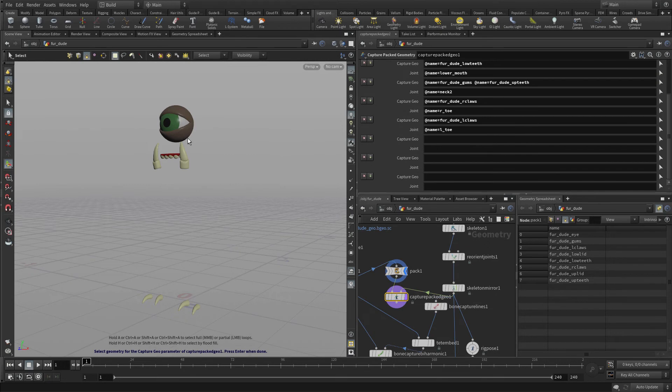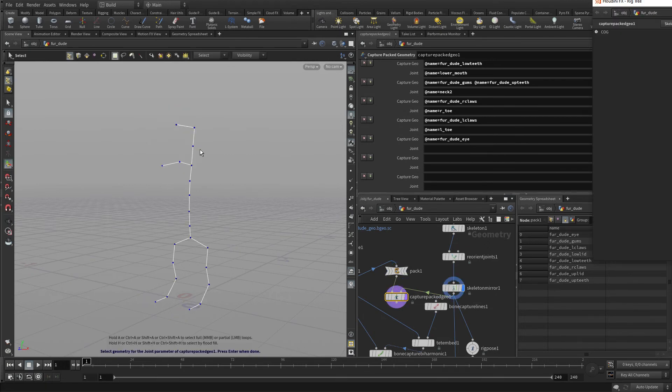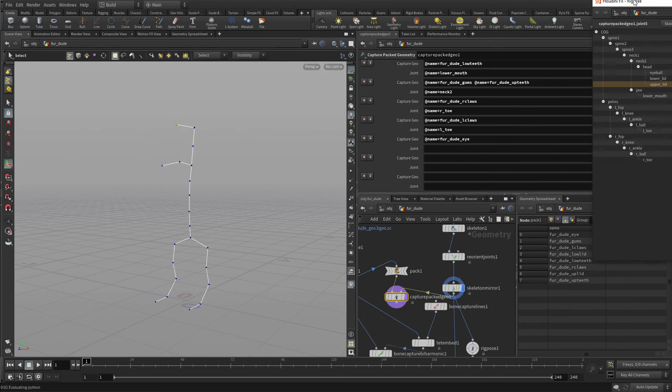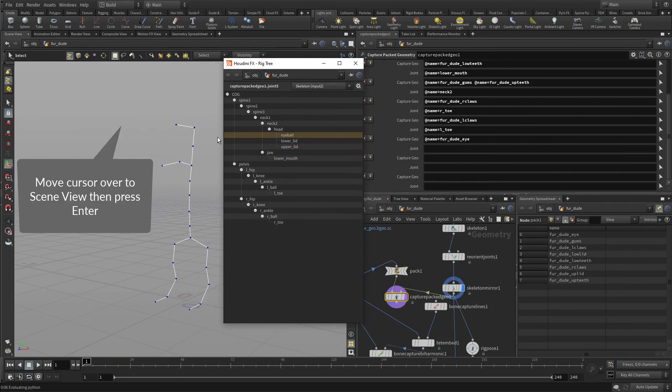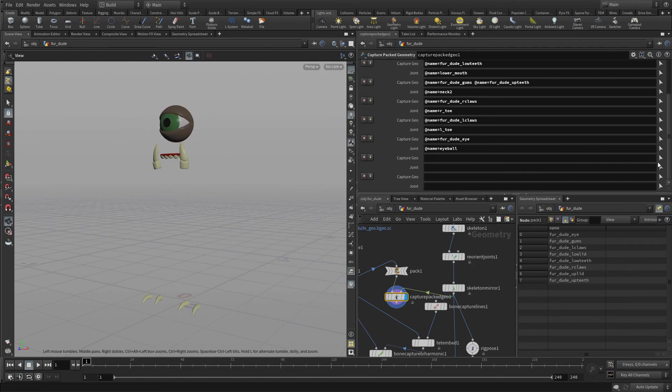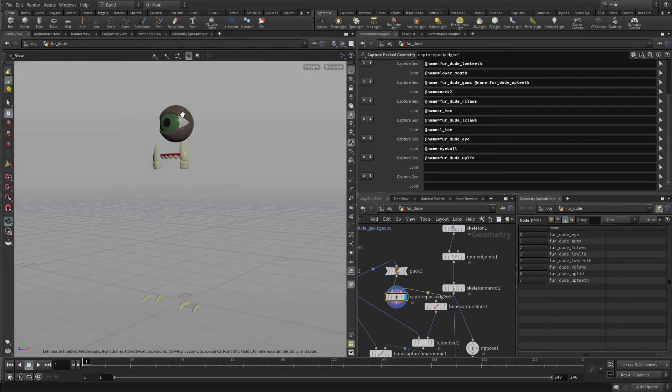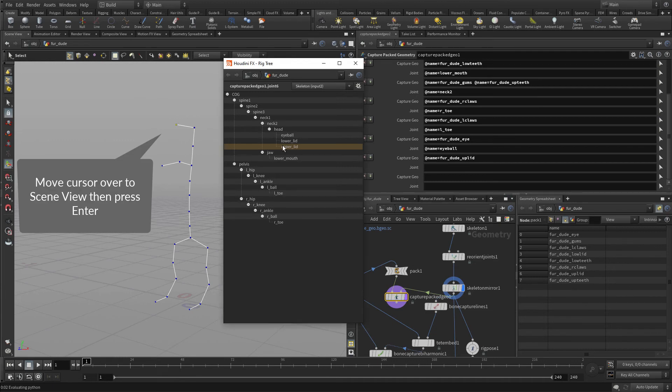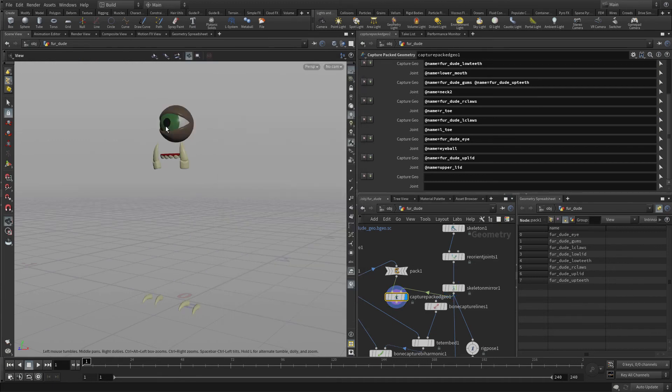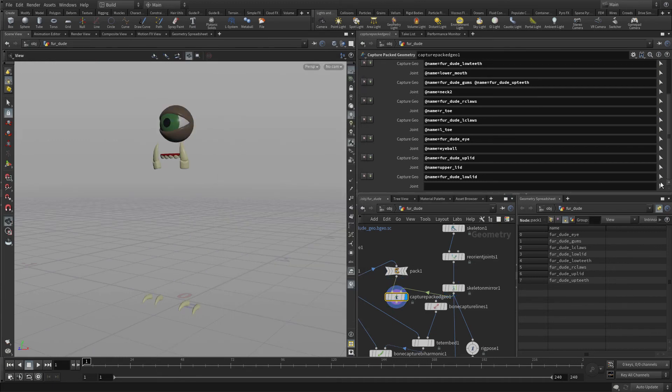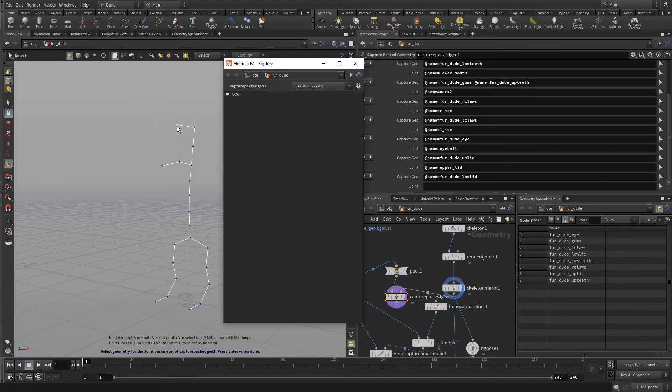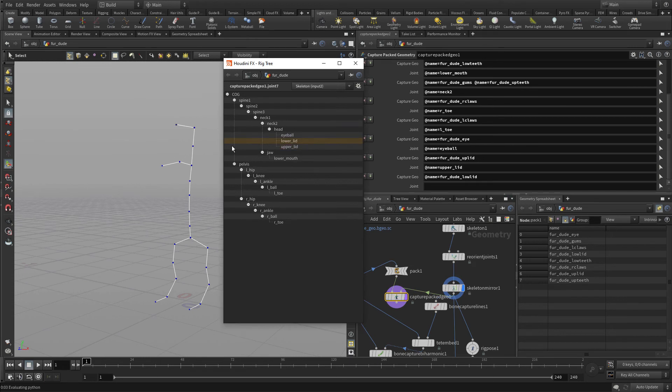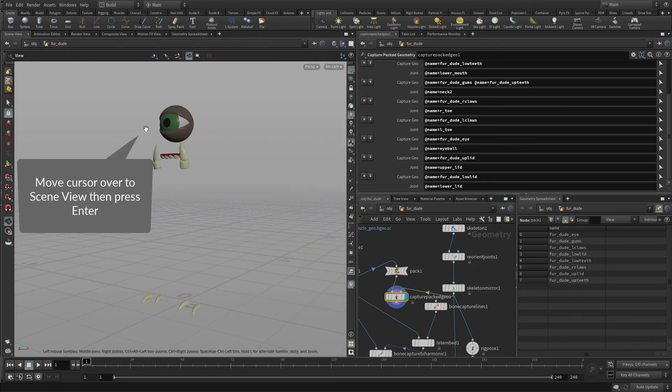Now we're going to do the eyes. So we're going to do the eyeball. This one's a little trickier. This time we're going to use this little pop-up organizer there to get eyeball. And we're going to do the same thing here. And we're going to go upper lid and lower lid associated with the lower lid.